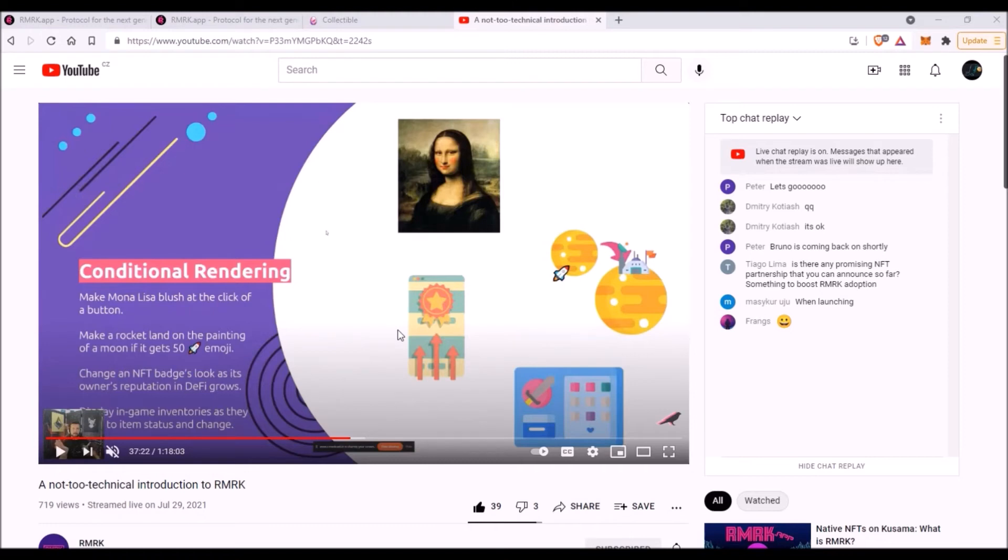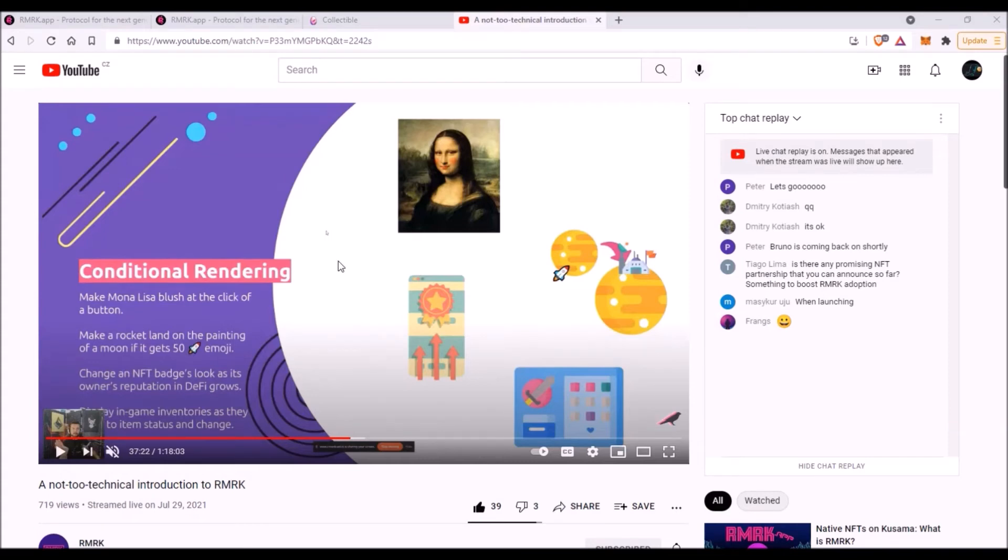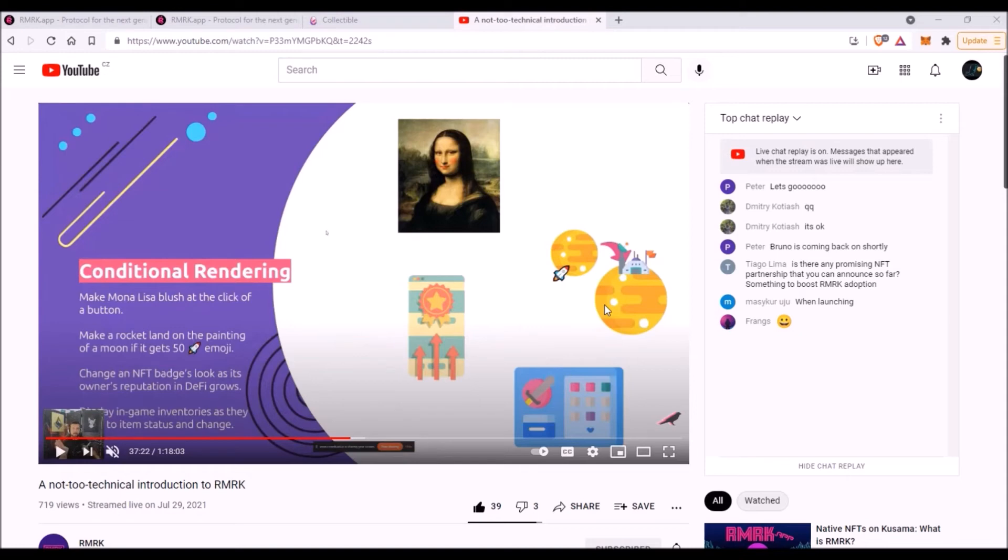Bruno was explaining this conditional rendering with an example of Mona Lisa NFT. Imagine you have an NFT with a picture of Mona Lisa, and Mona Lisa will blush when you click on a certain button. Or another example: you have an NFT with a picture of a rocket and the moon, and if this NFT receives a certain amount of rocket emojis, the rocket will land on the moon. So those NFTs 2.0 will be able to change their visual output based on the emojis they get. That's absolutely amazing in my opinion.